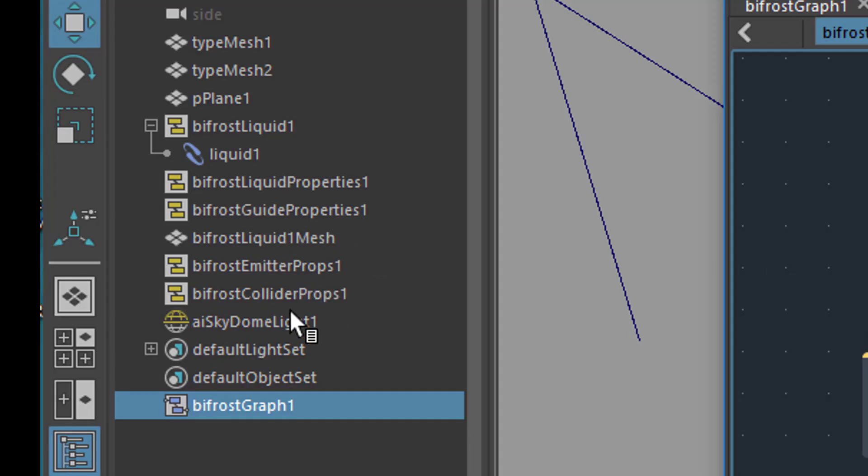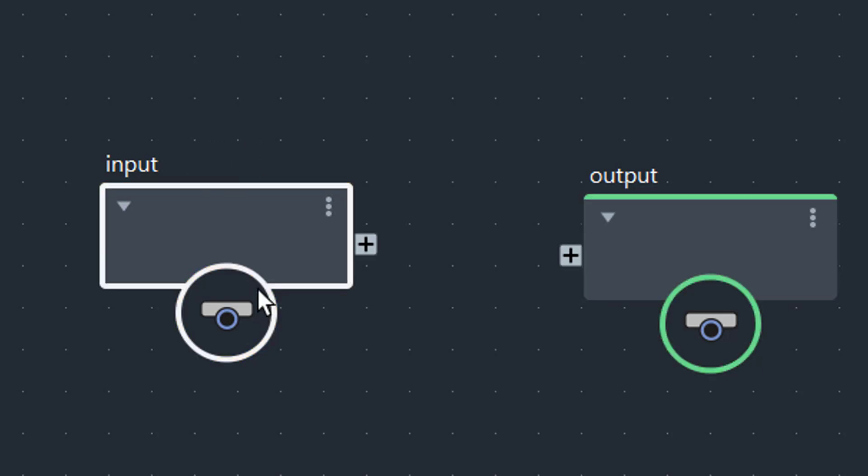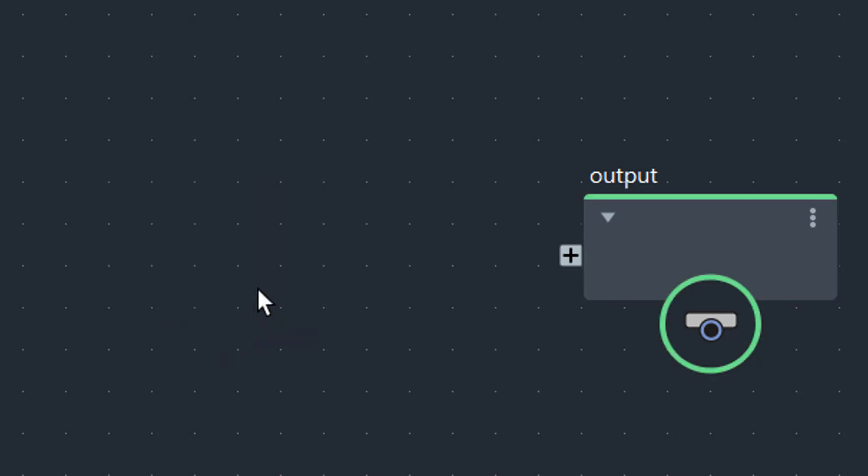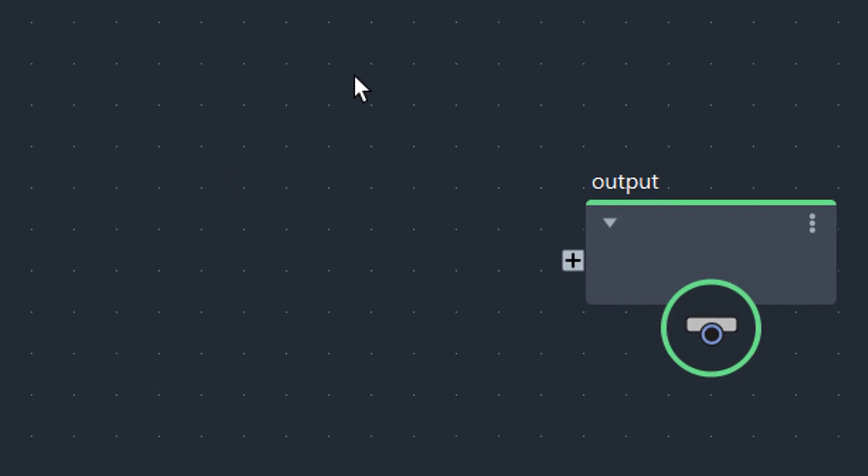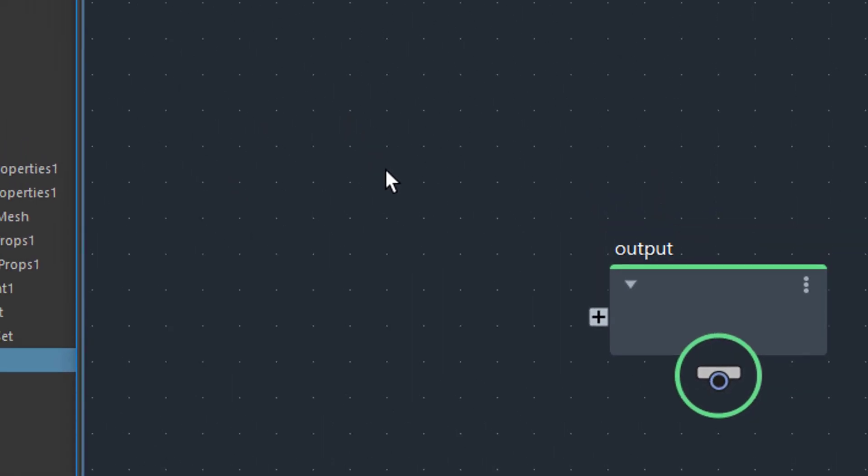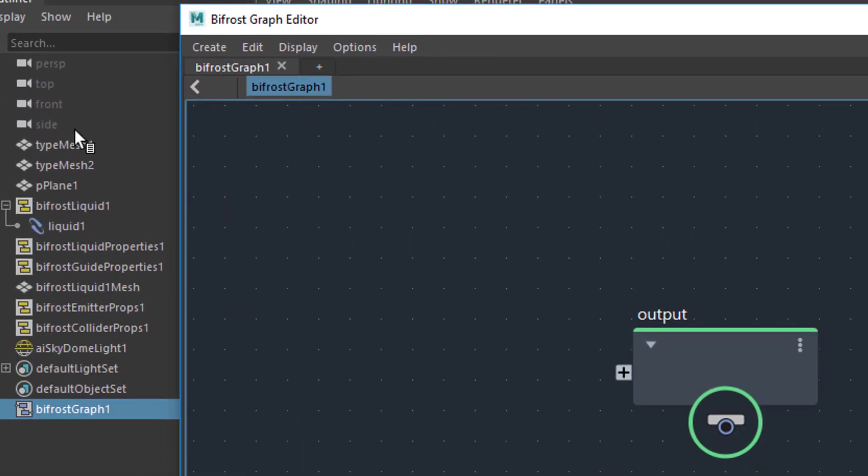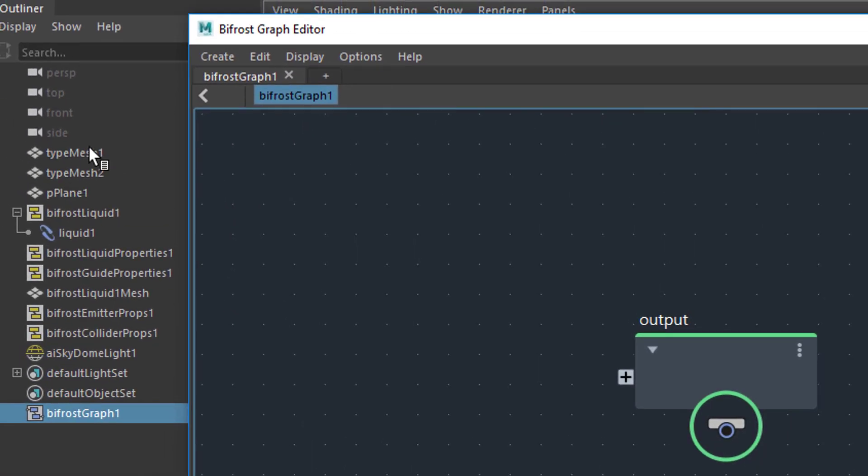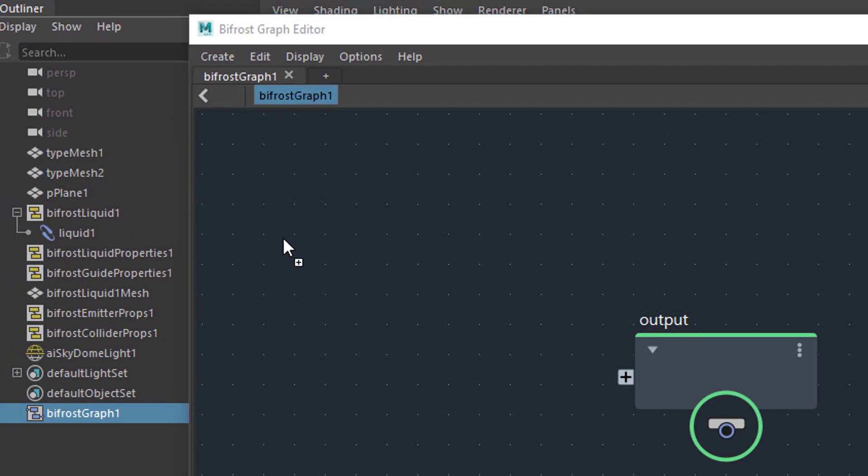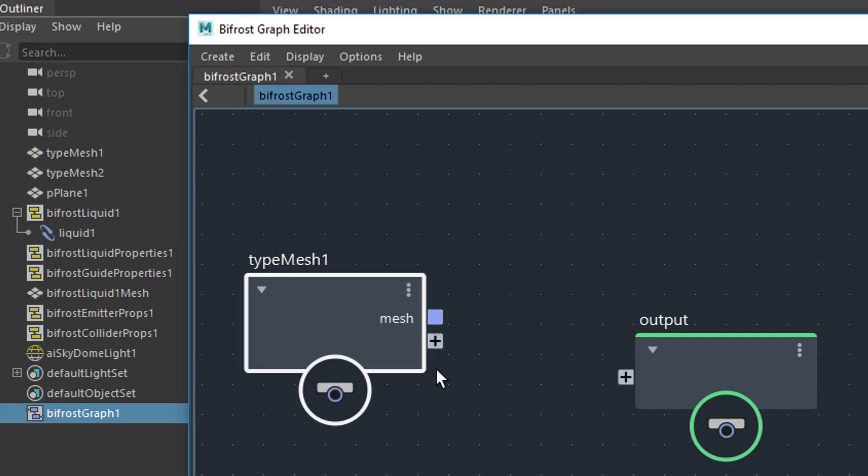Now a typical thing you would do with this new terminology is just delete the input because we don't need it, but drag an object into this window with the middle mouse button, for example the type mesh 1, which is I think the letter A, so it lands here.